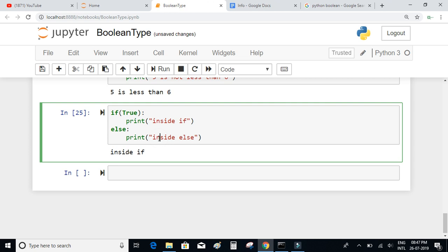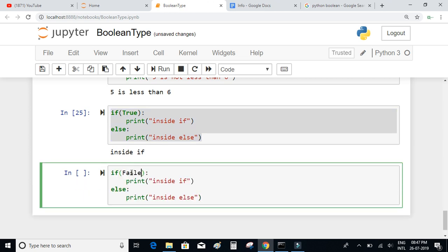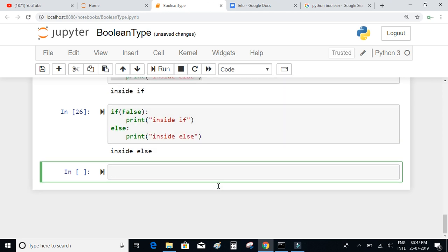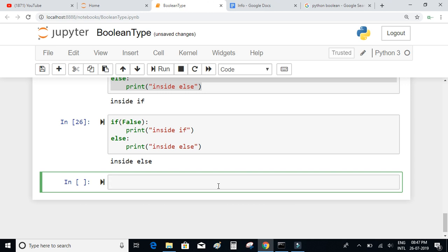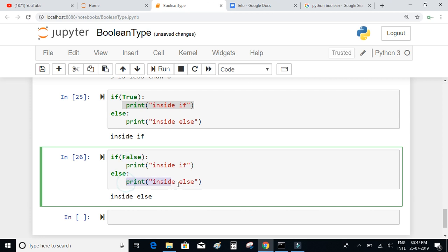Let's change true to false and see where control goes. If false, print 'inside if', else print 'inside else'. The result will be 'inside else'. If the expression evaluates to true, control goes to the if block; if the expression evaluates to false, control goes to the else statement.